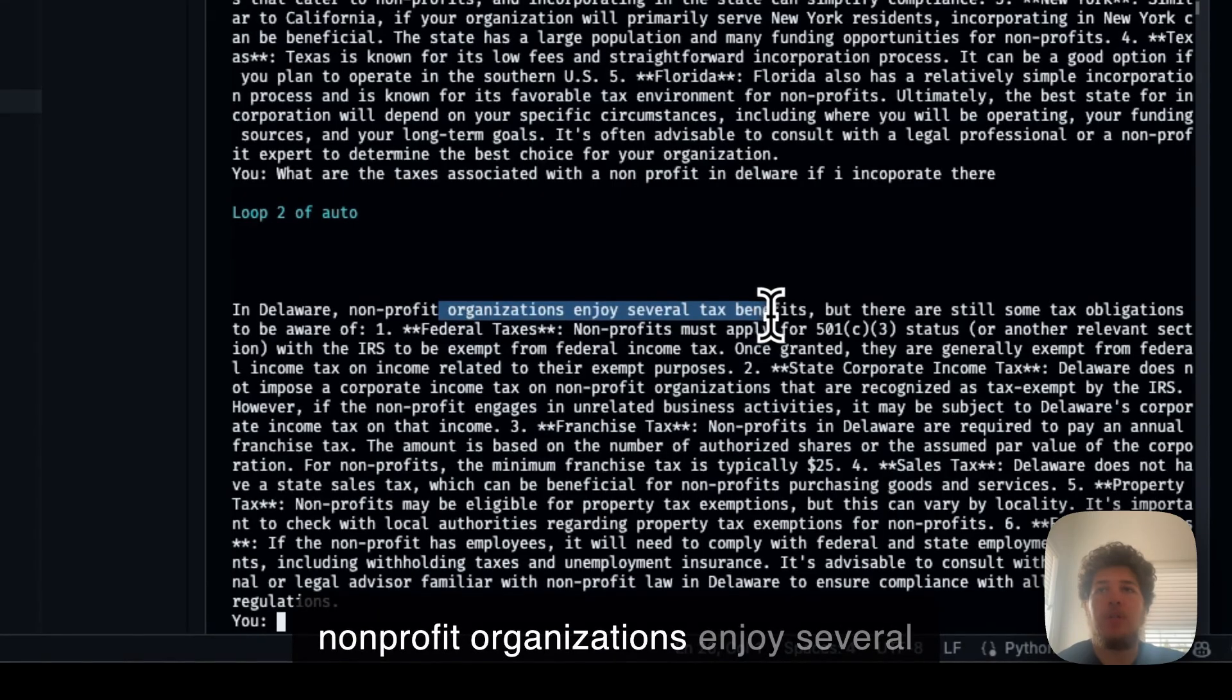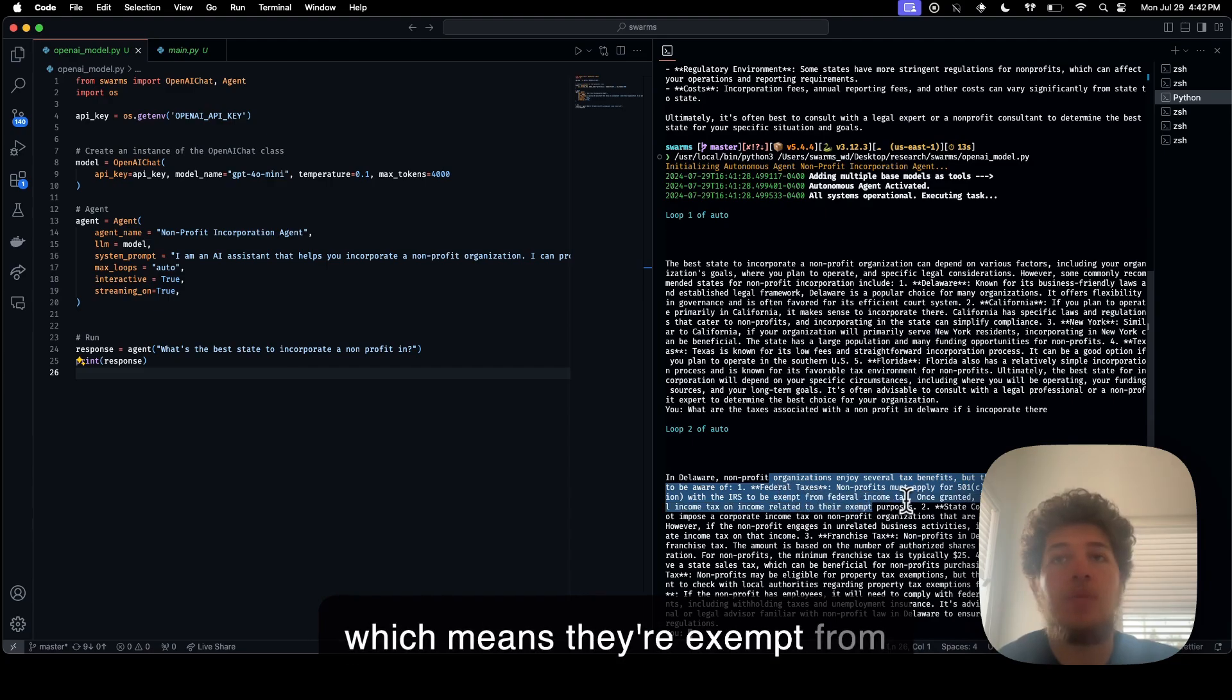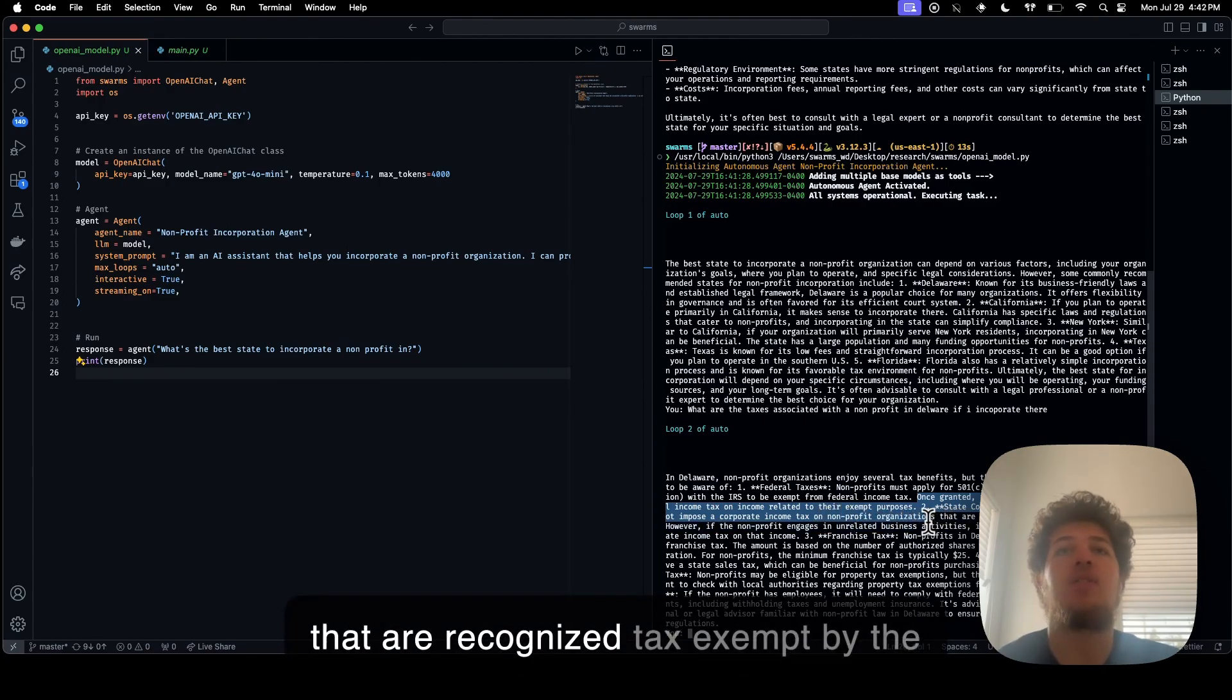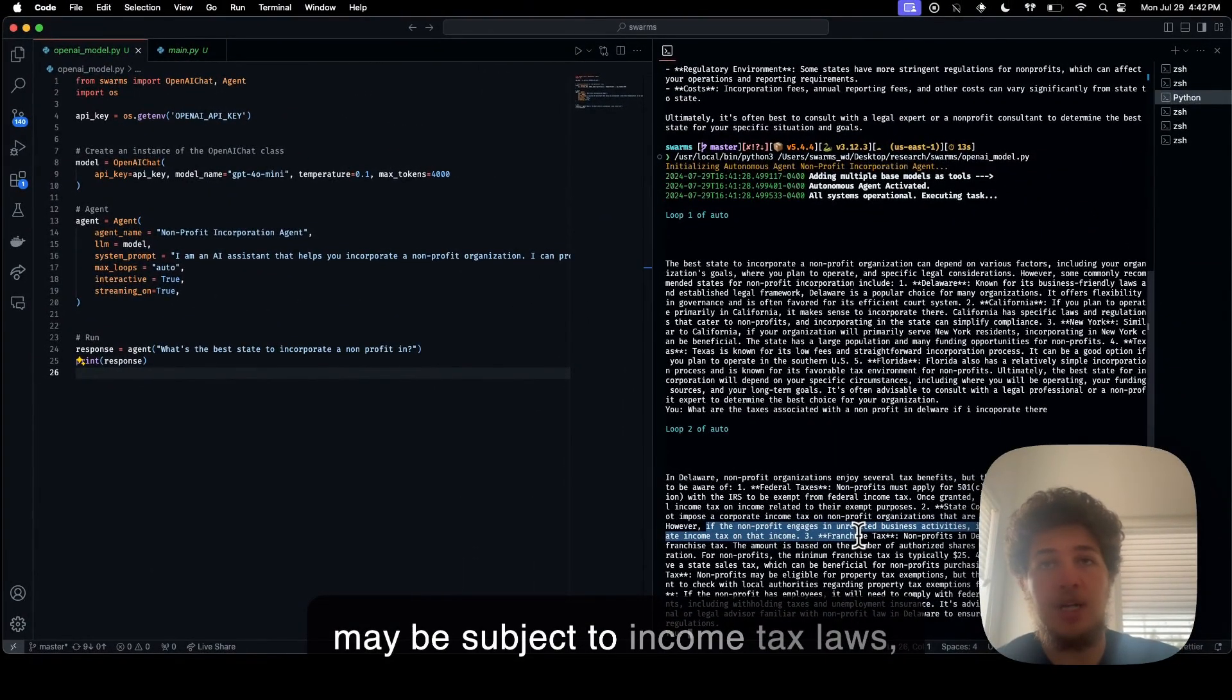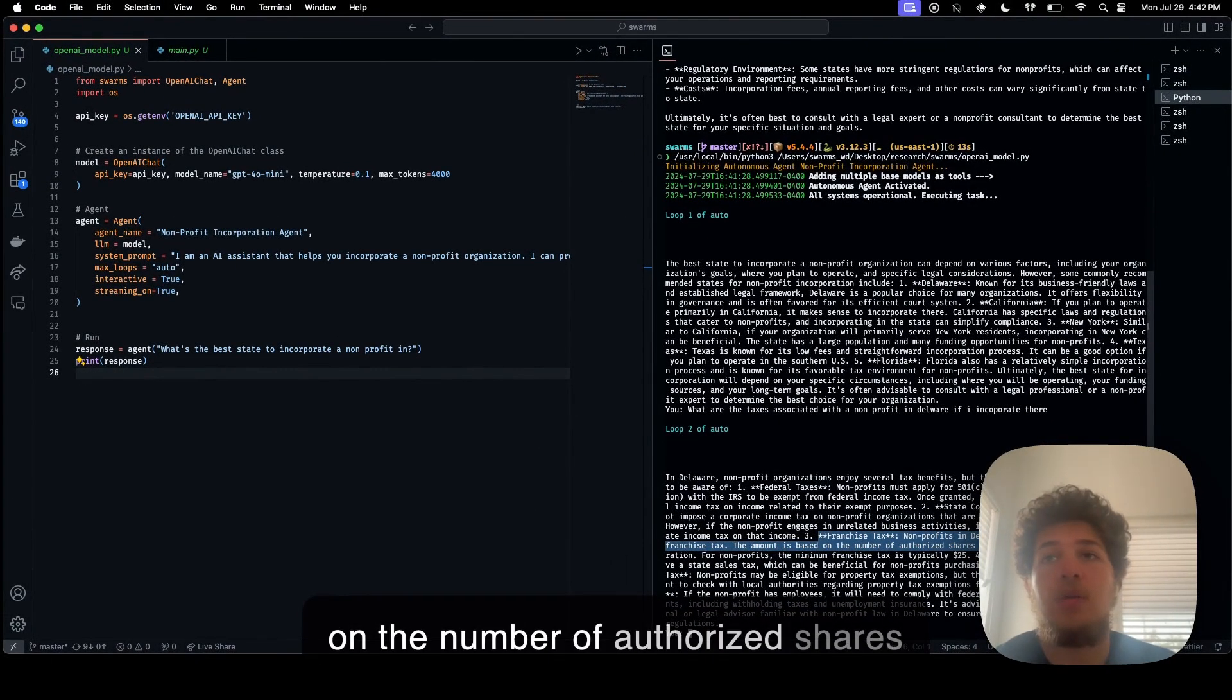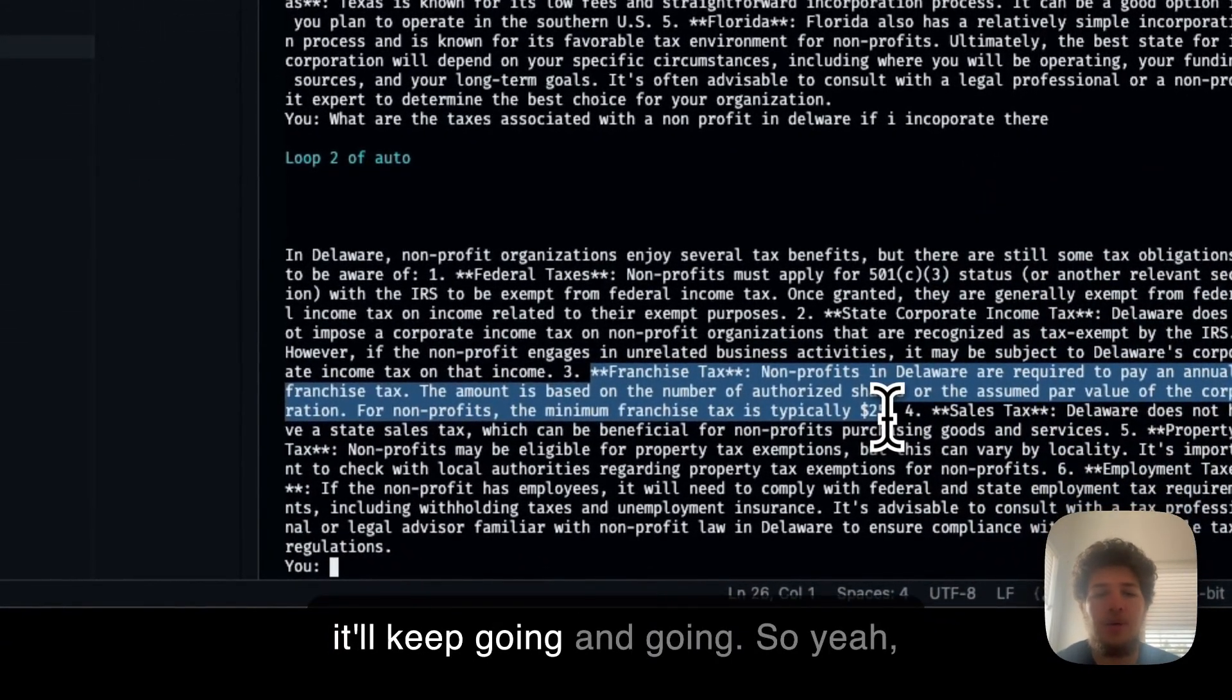Non-profit organizations enjoy several tax benefits. Federal taxes, non-profits must apply for 501c, which means they're exempt from federal income tax. State income tax: Delaware does not impose a corporate income tax on non-profit organizations that are recognized tax exempt by the IRS. However, if the non-profit engages in unrelated business activities, it may be subject to income tax laws. Franchise tax: Non-profits in Delaware are required to pay an annual franchise tax. The amount is based on the number of authorized shares or the assumed par value of the corporation. For non-profits, the minimum franchise tax is typically $25. And it'll keep going and going and going.